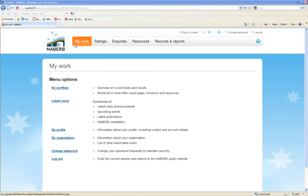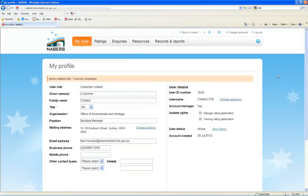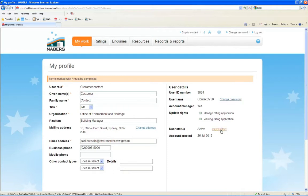On the My Profile page, you will be able to edit your contact details, change your password and view your profile history, as well as your access rights.